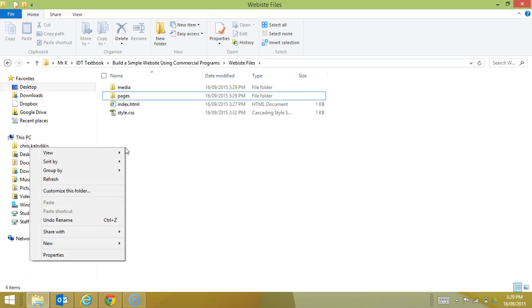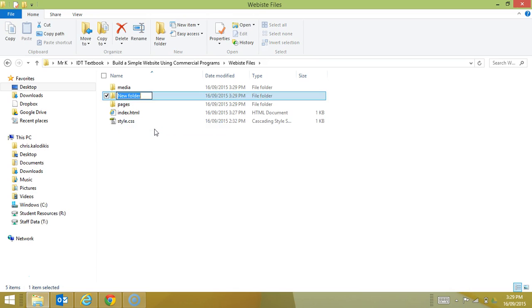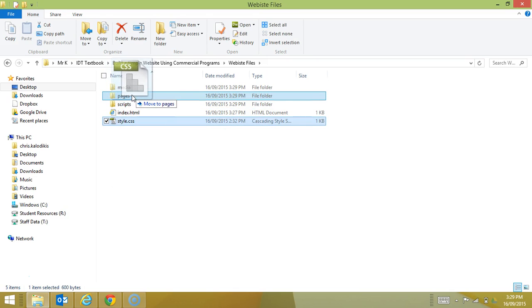And then I'll do a scripts folder, and that's where I'm going to put my style sheet.